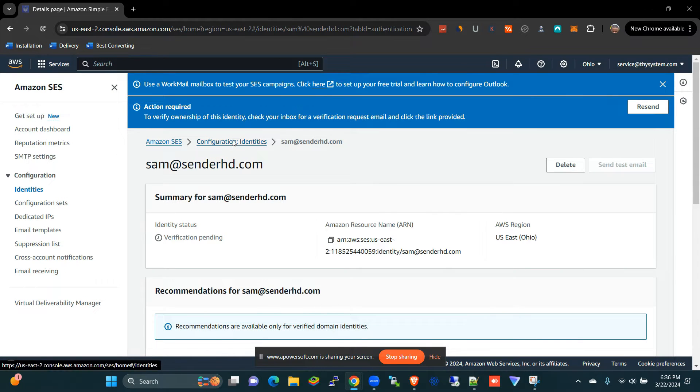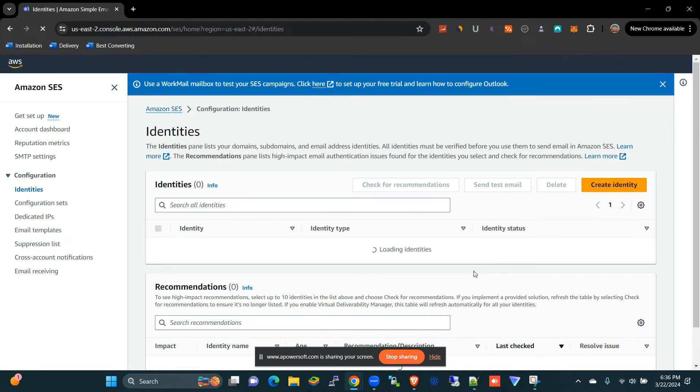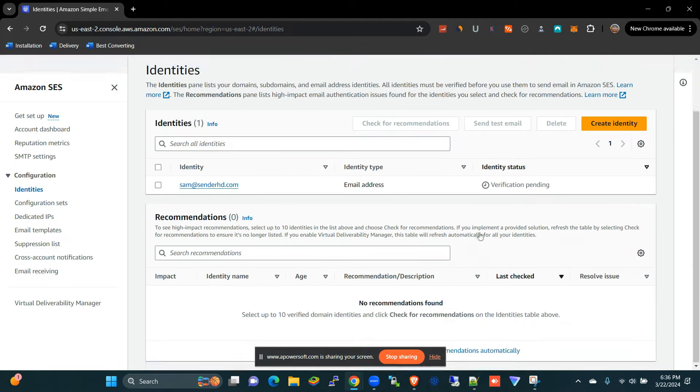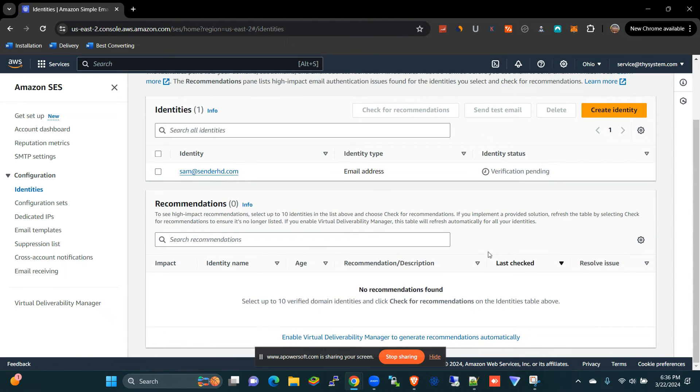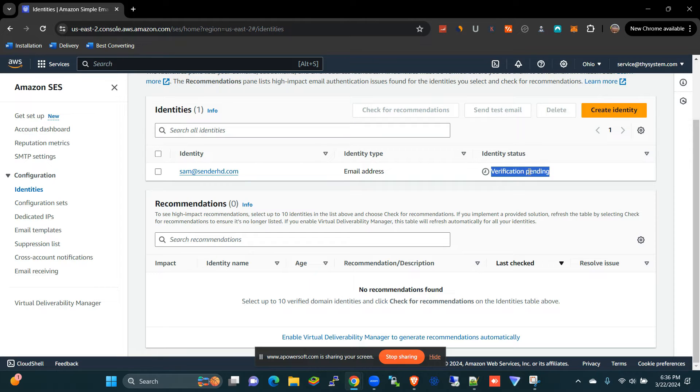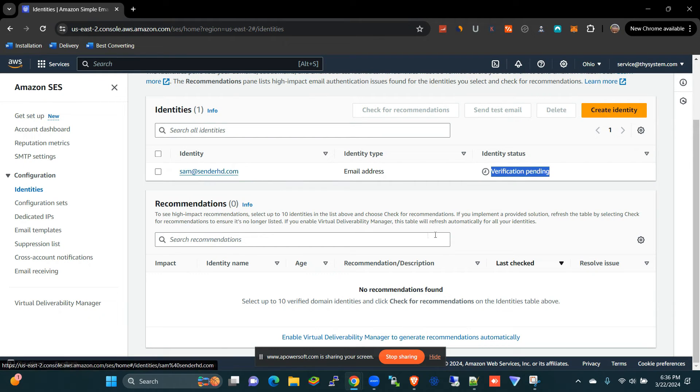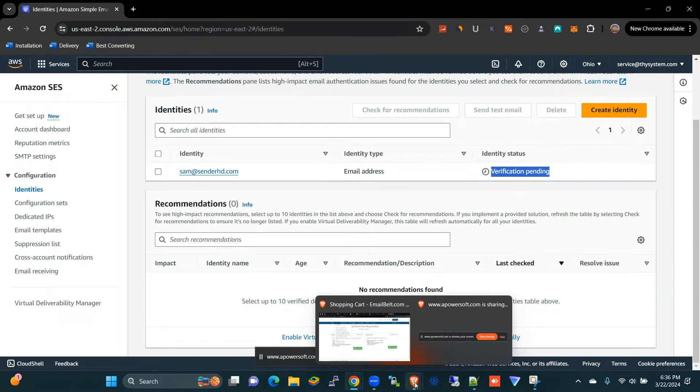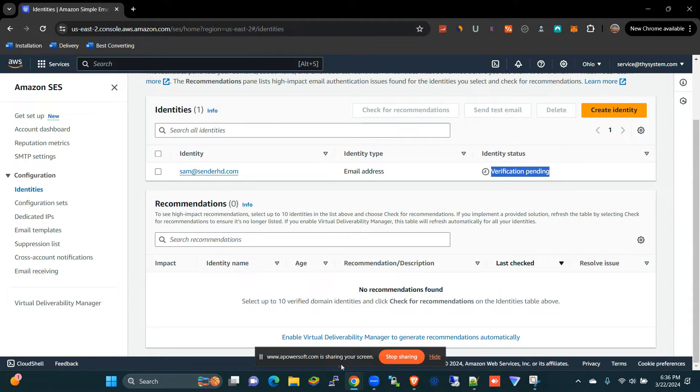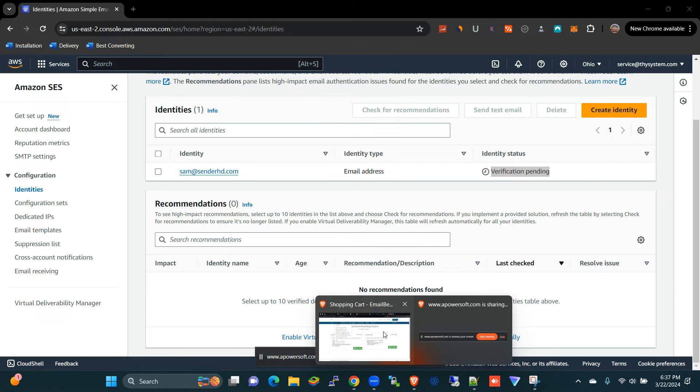All right, if you come to identities here, you'll be able to see that the identity is awaiting verification. So an email has been sent to this email address, so I just need to go to this email address.